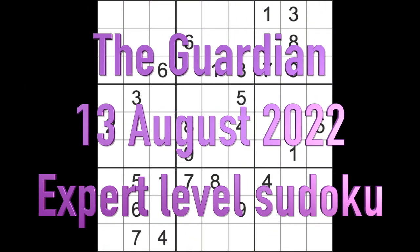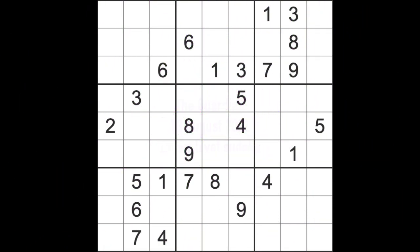Hello fellow Sudokans and welcome to Zen and the Art of the Guardian Sudoku Puzzle. It's Saturday the 13th of August 2022.